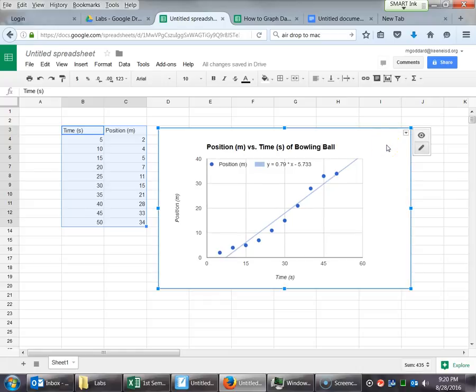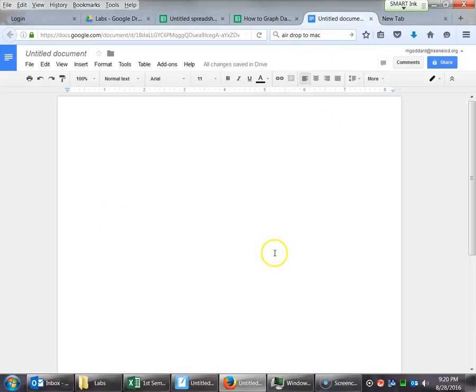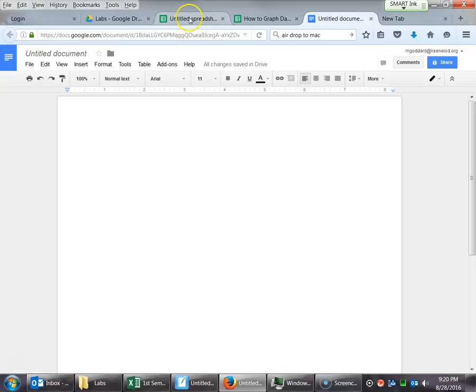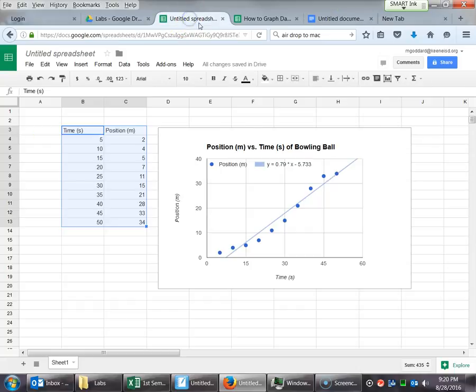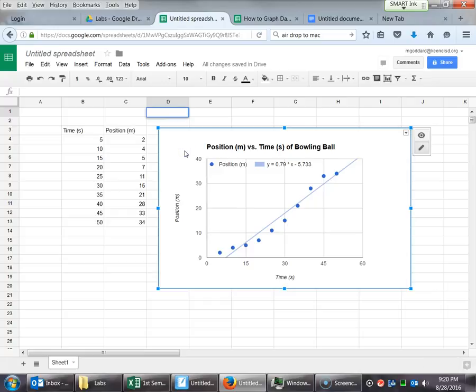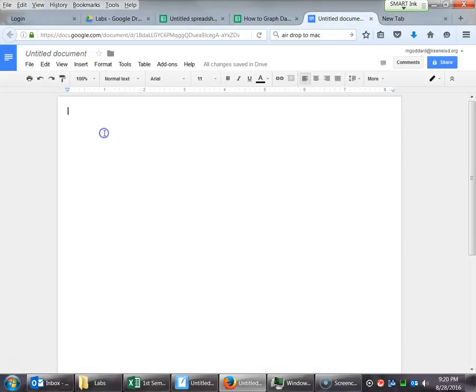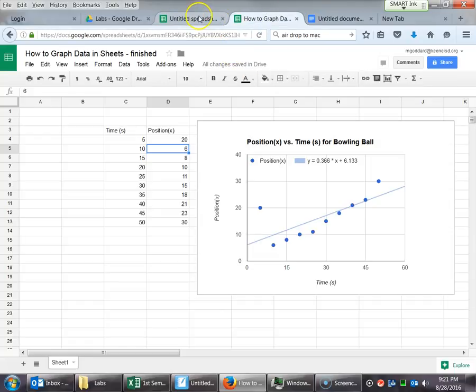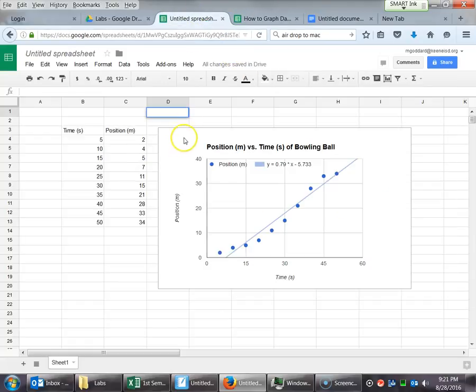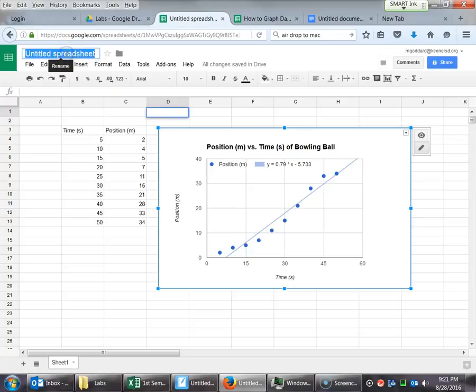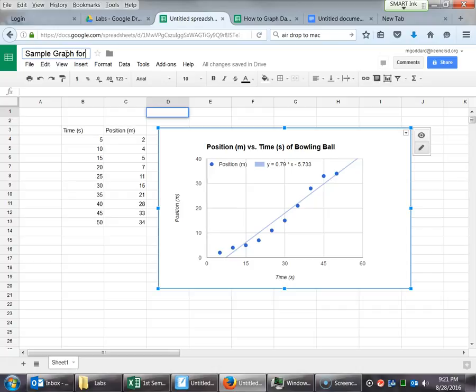What we're going to do with this is we want to put this into our lab write-up. So I happen to have over here a nice Google document. It's totally blank. Hopefully yours will have some writing on yours at some point. And you might try to select on the chart and copy and then paste and it doesn't work. And that's because there's a lot cooler things that we can do with this. I'm going to put the title up here so we make sure we can find it later. This is, we'll say, sample graph for Bowling Ball Lab.